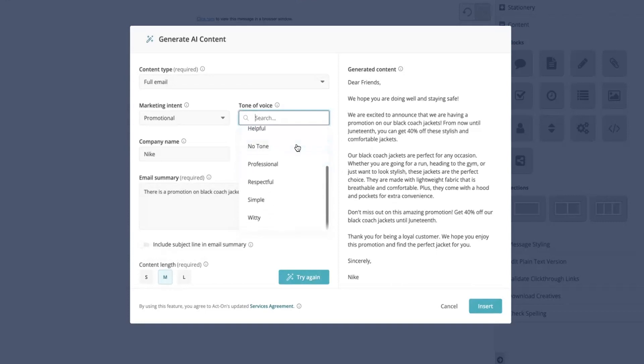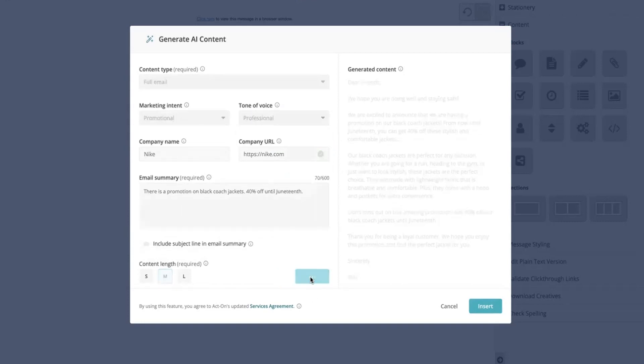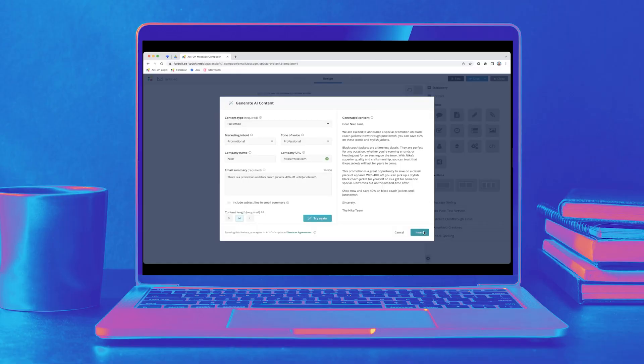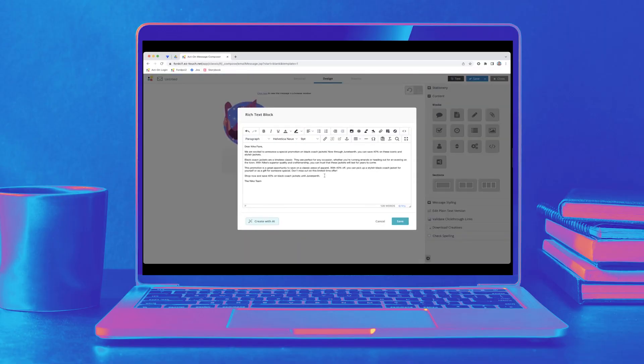Change up the tone and abracadabra, your content just became even more unique with machine learning. Click Insert and make any quick edits before saving your email.